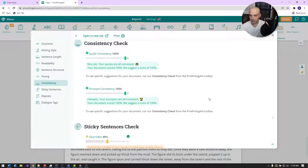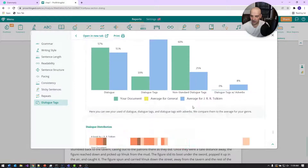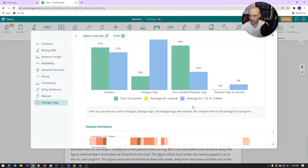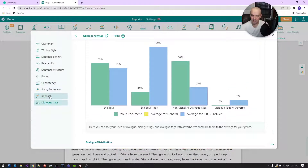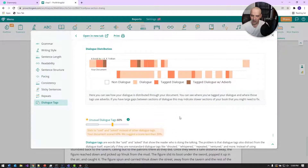Consistency checks look for things like curly quotes versus single quotes. Sticky sentences looks for glue words — prepositions and conjunctions — and I tend to use a lot of those. Something to work on. Dialogue tags: remove them to the extent possible. I try to get rid of them as much as I can, because dialogue tags can break up conversations inside your work.